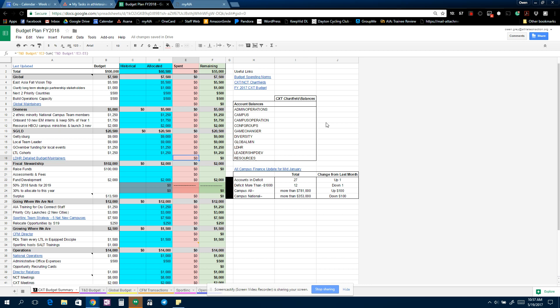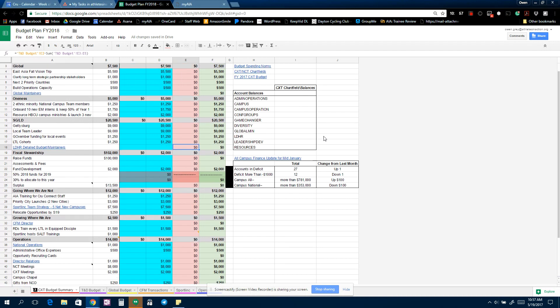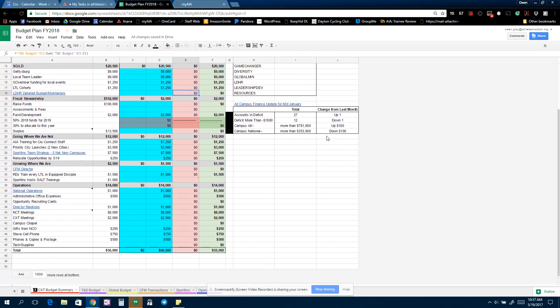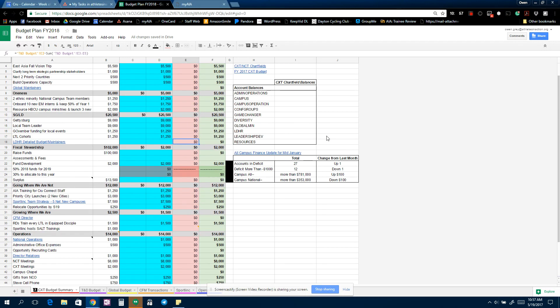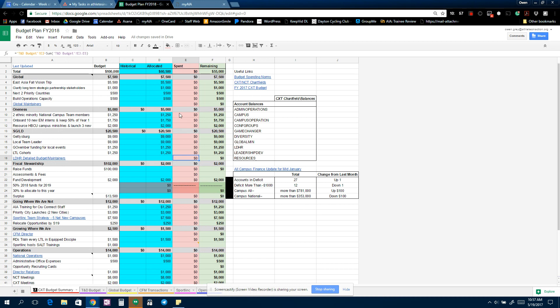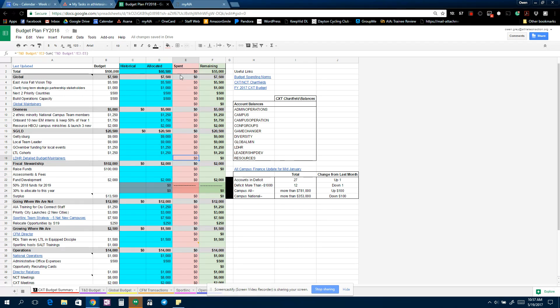Okay, so I'm going to give you guys a quick tutorial. We did some upgrading of the CXT and national campus team budget templates to try and make it easier for you guys to track what you're spending where in your important categories. This first tab here in the document is called Budget Plan Fiscal Year 2018.